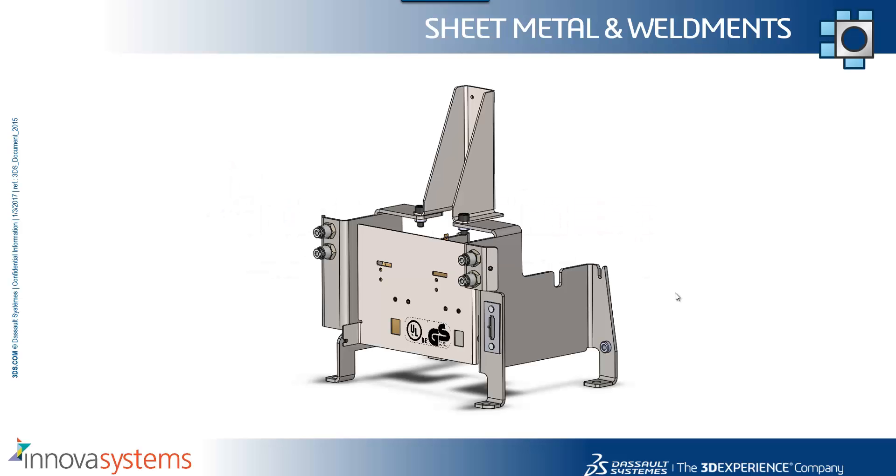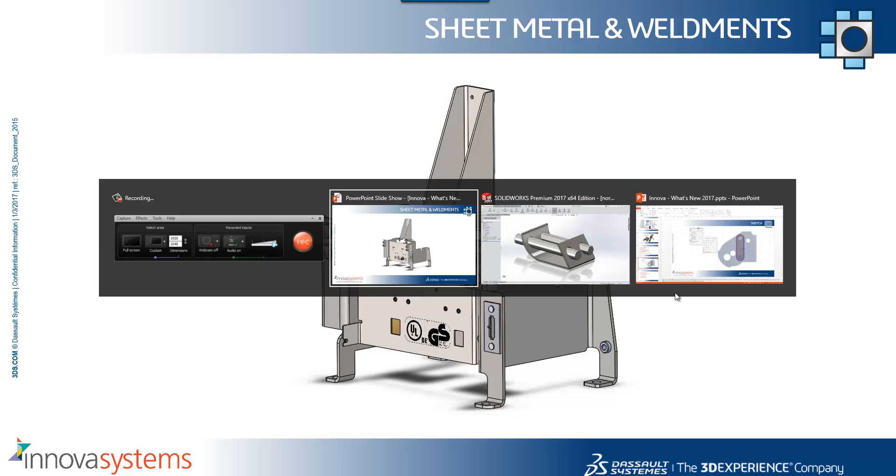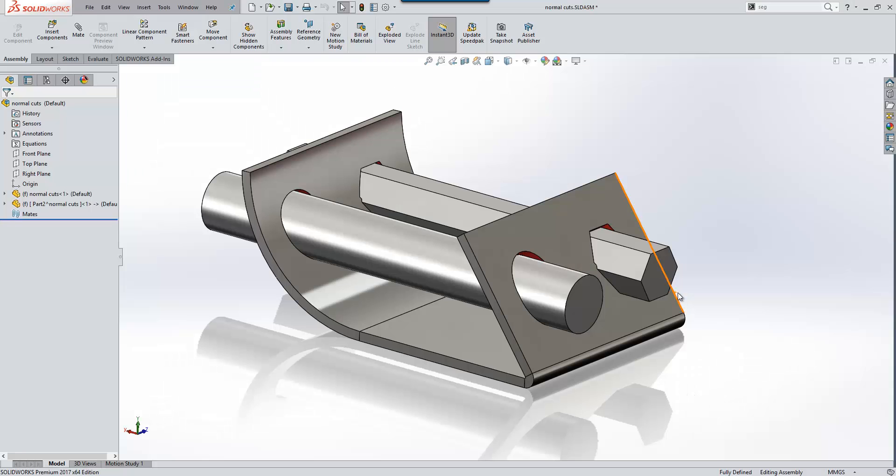We'll take a look at the sheet metal and weldment improvements for 2017 now. The first one I want to talk about is regarding cuts in sheet metal components.